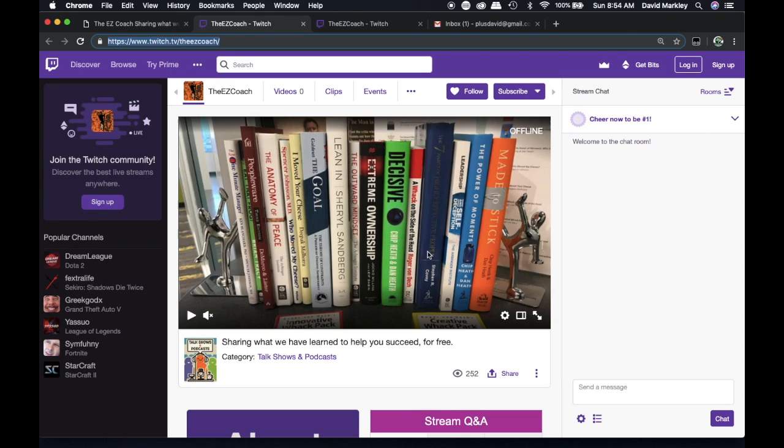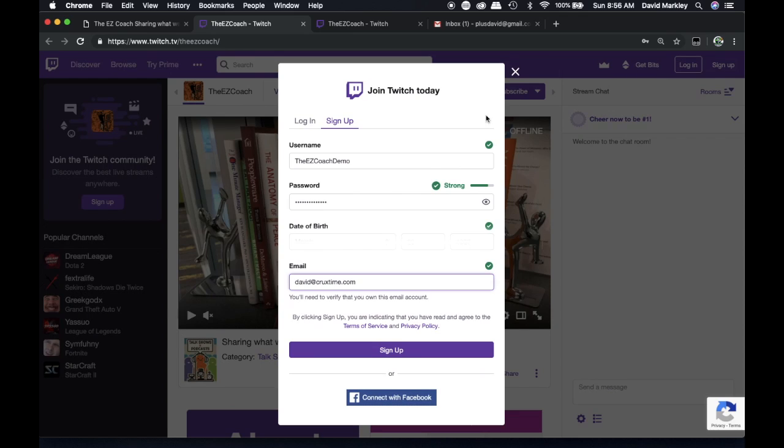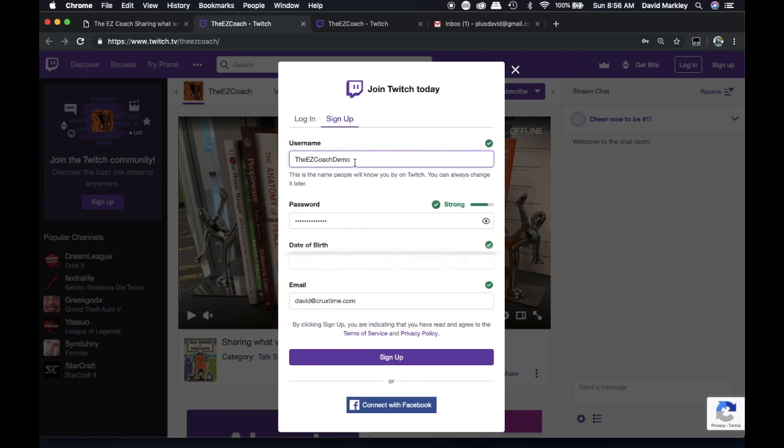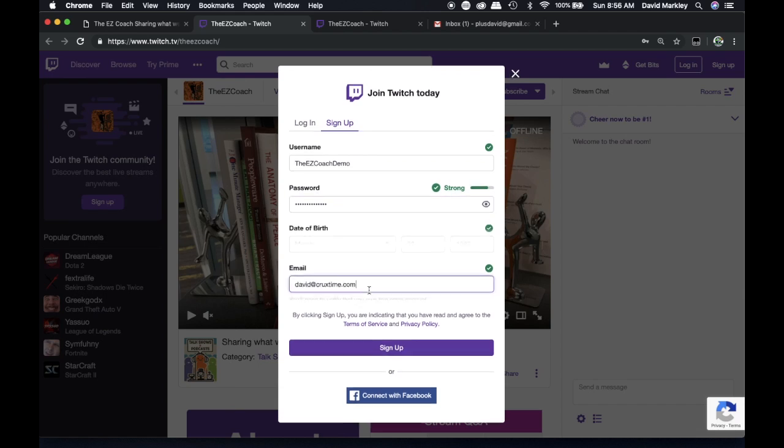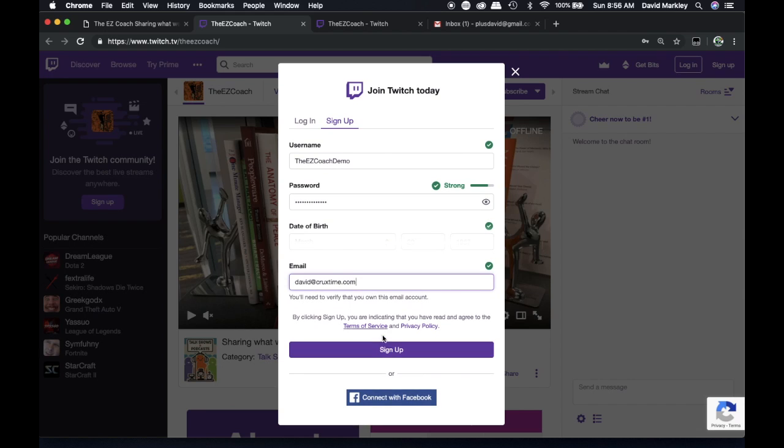So the first thing you're going to want to do is log in if you have a Twitch account or sign up if you don't. If you're signing up, you'll need to pick a username that is not in use on Twitch, select the password of whatever strength you want, set your birthdate, and your email.